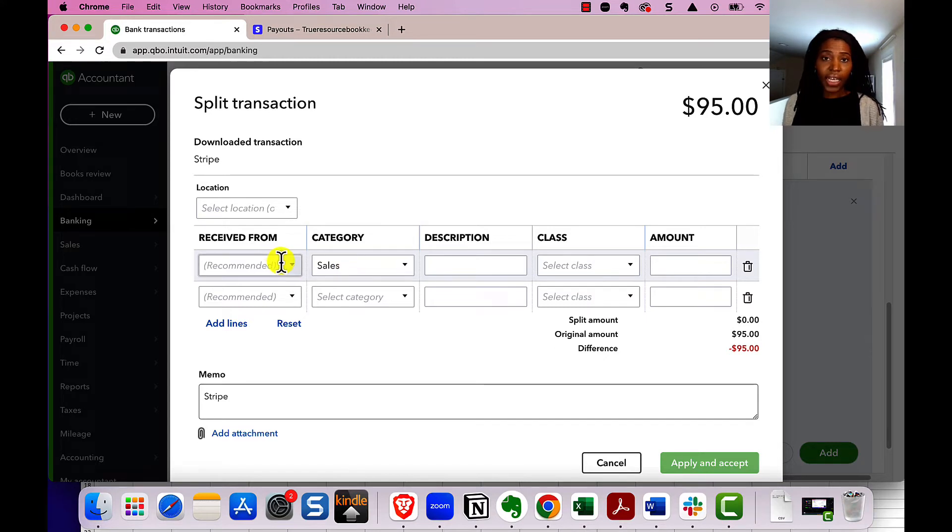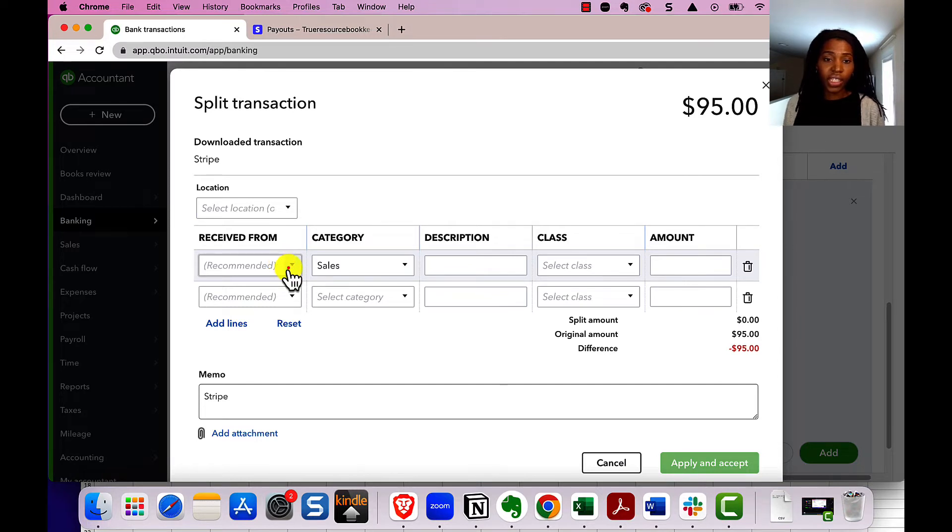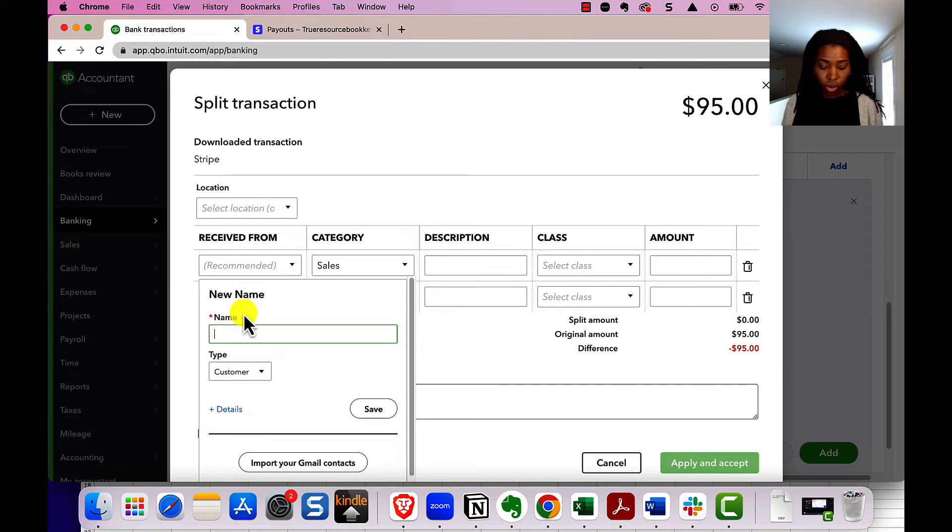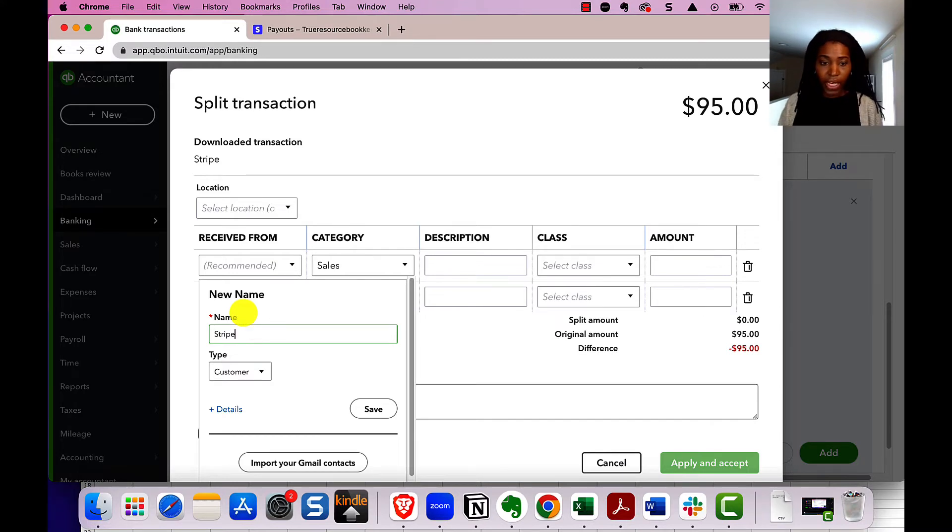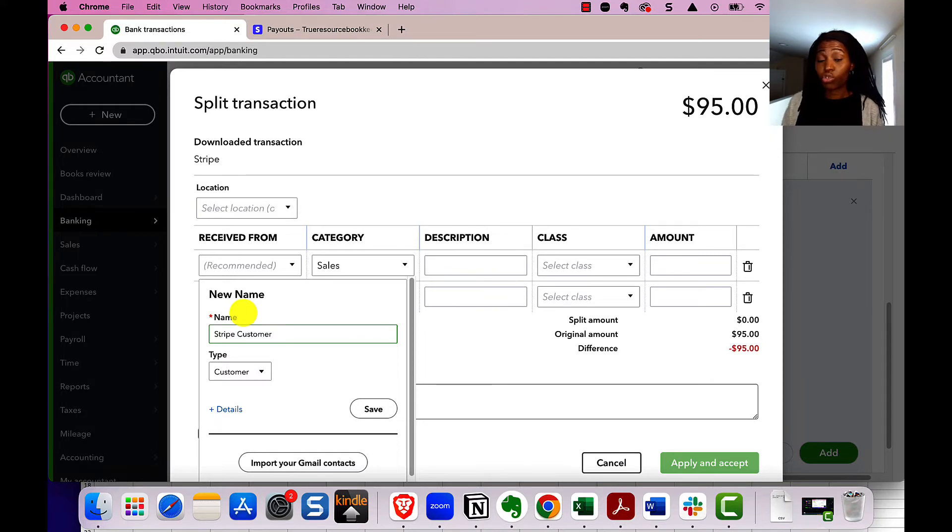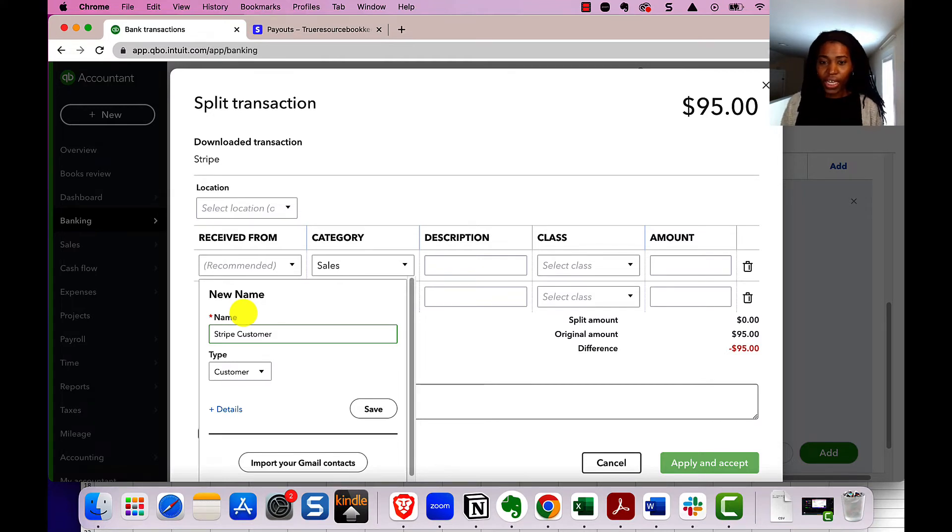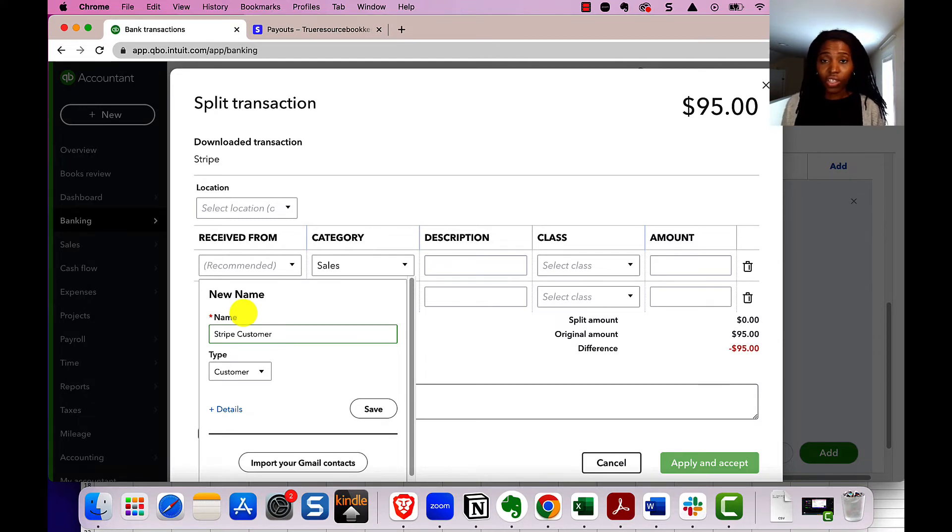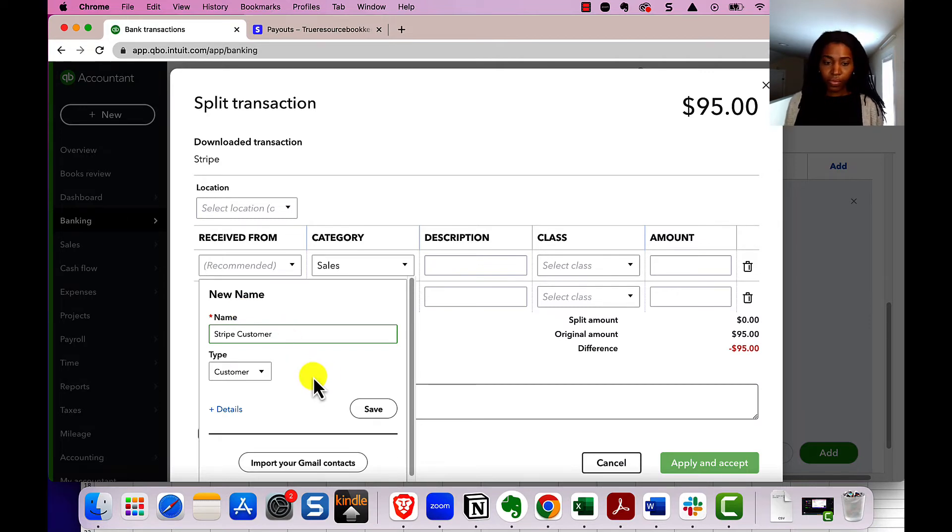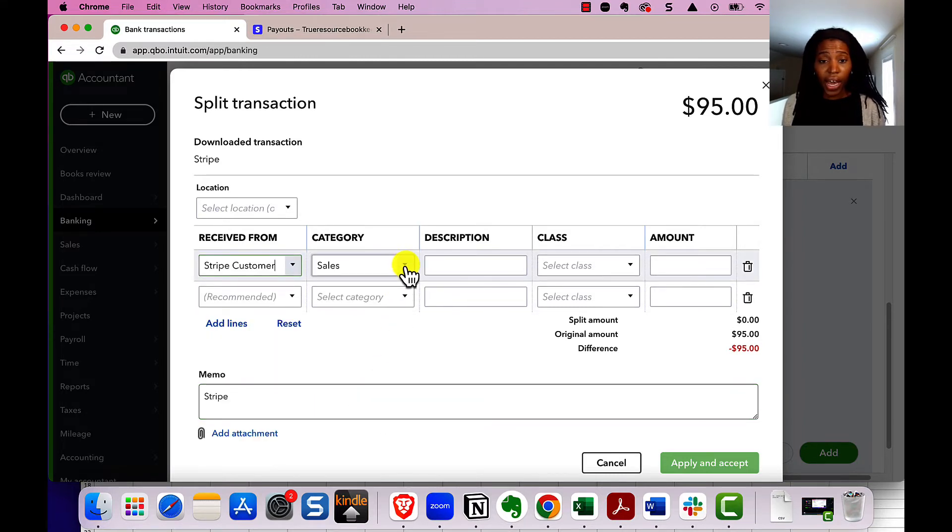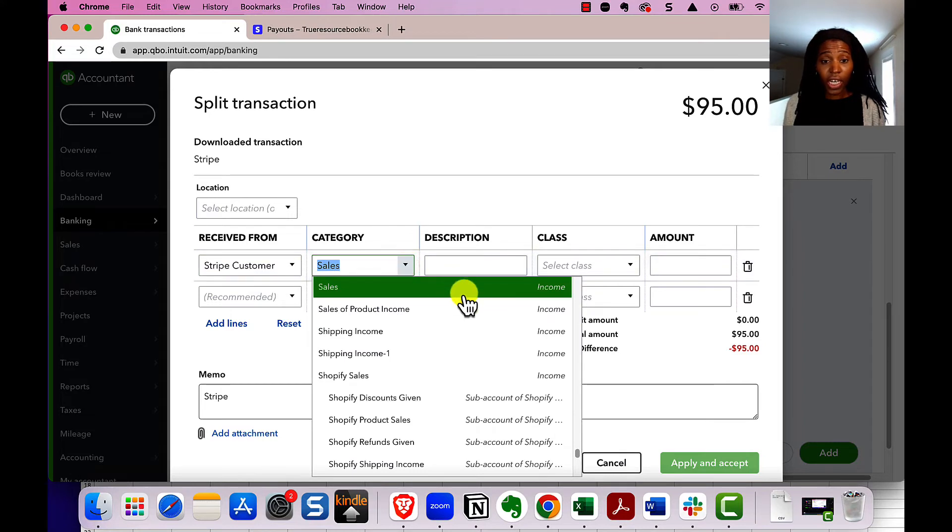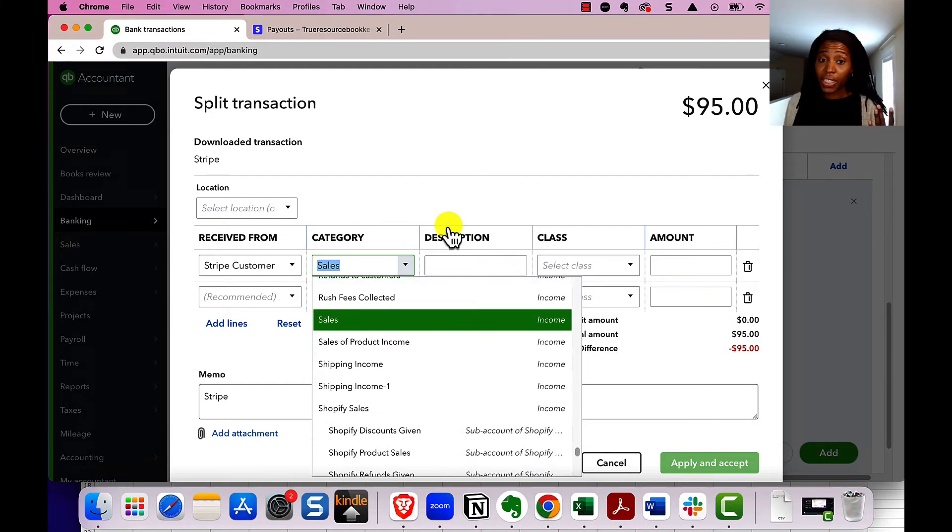I suggest instead of adding each customer as its own thing related to Stripe, just creating a Stripe customer. I create a Stripe customer as a customer because this is money that is being paid to us. And like I mentioned before, you can have multiple customer payments in one Stripe payout. So it makes it a little easier to track this way. And then if you ever need to see details about the specific customers, you can see that in Stripe in the Stripe reports. So you make this Stripe customer, remember it's a customer, and you say save. And then you have the category as sales, which is an income account. You can either use sales or create an income account that makes more sense to your business.